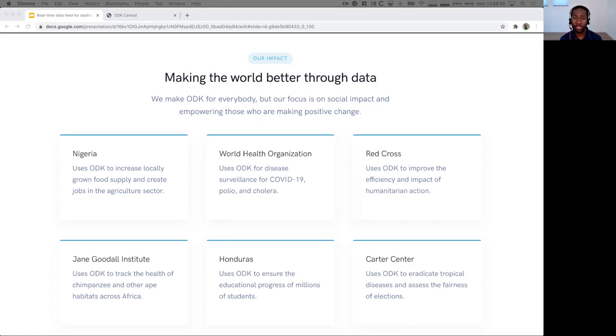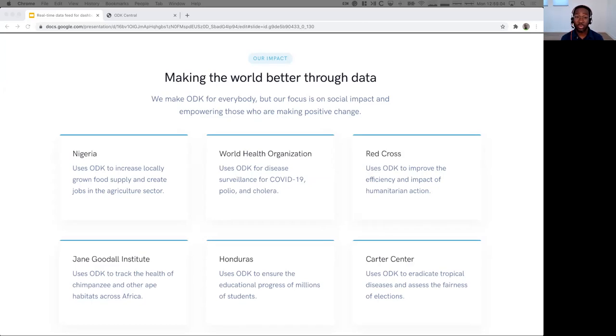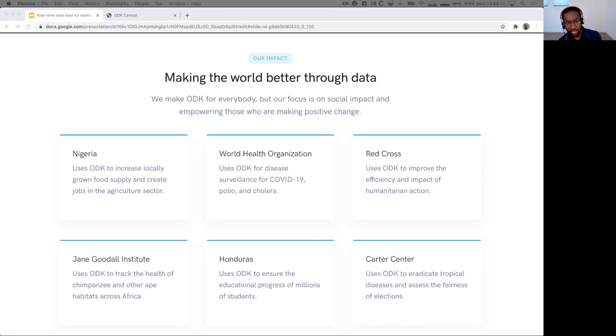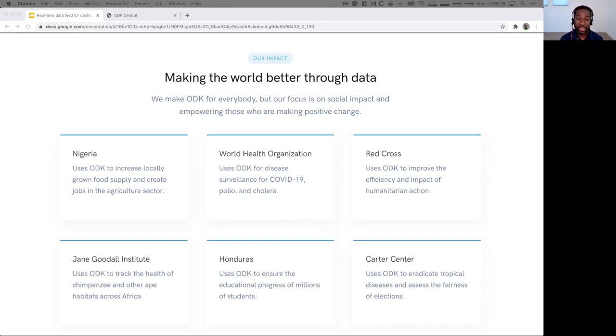And in the health space, the World Health Organization, WHO, uses ODK for much of its disease surveillance. It's the leading tool for COVID-19 response in low- and middle-income countries. Folks like the Red Cross use ODK for their M&E, their monitoring and evaluation.